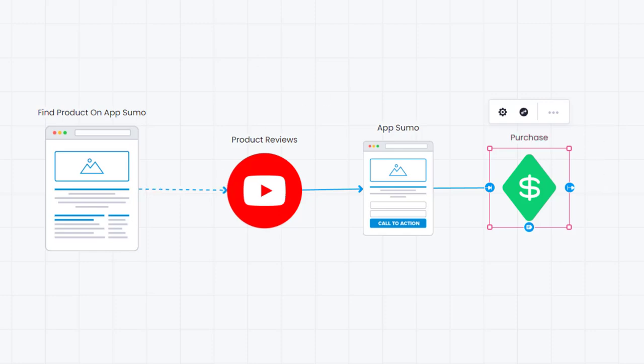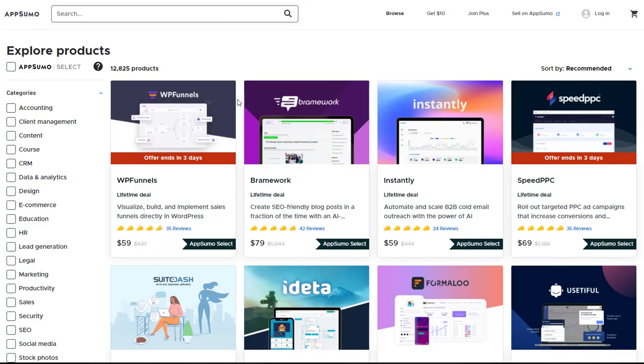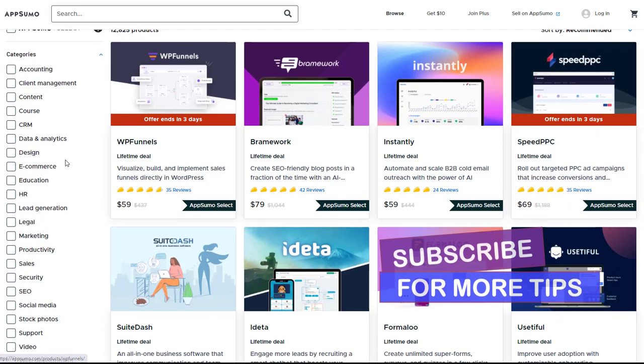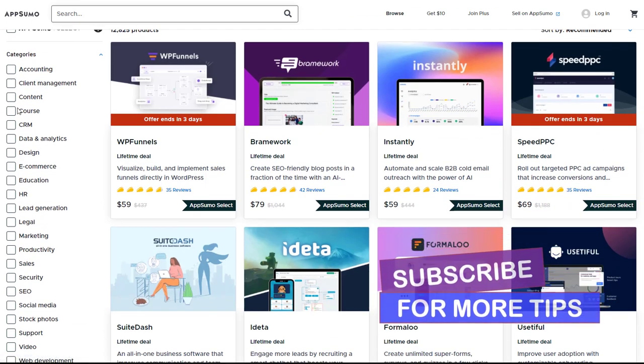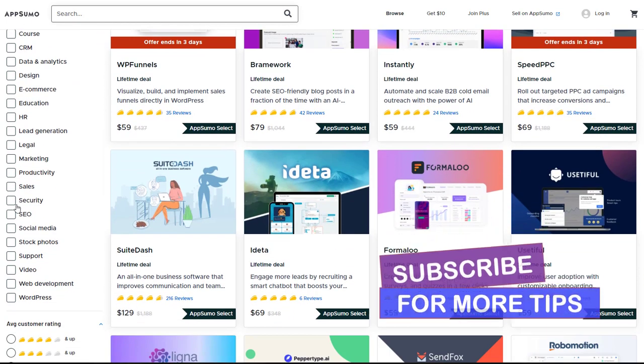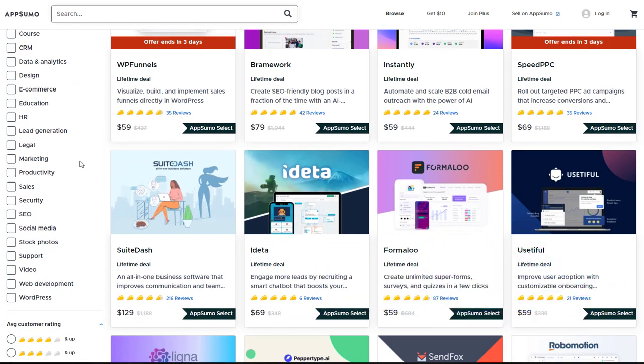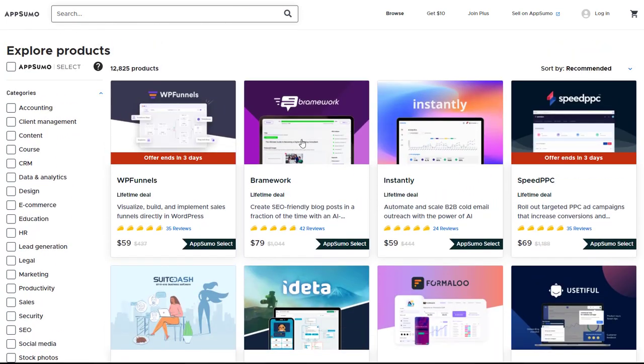So what we're going to do is I'm going to jump into AppSumo first and I'm going to show you how you research a little bit about these products. As you come over to AppSumo there's so many different categories of products on here all you need to do is tick on these and it'll give you a different category of products and you can go and research these products.